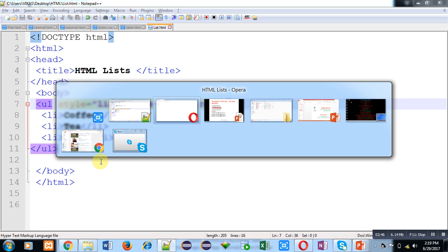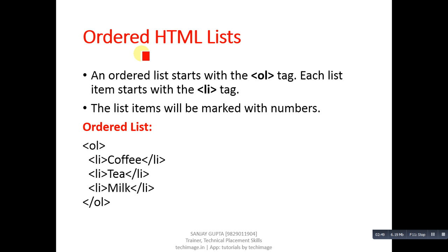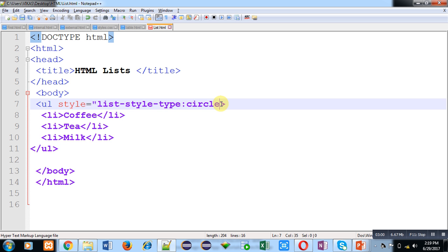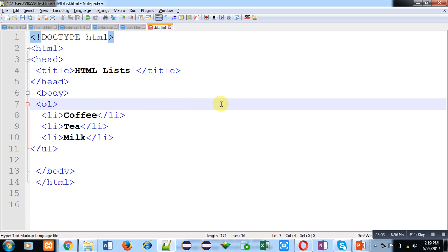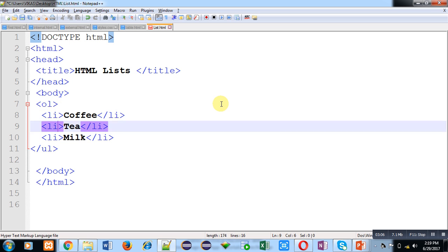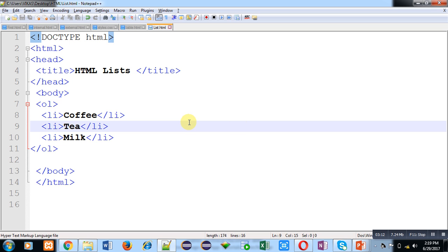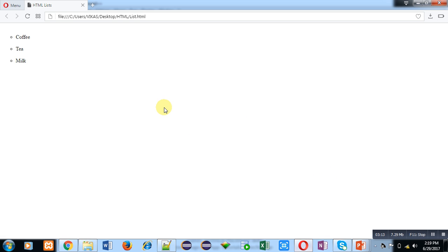The second category is ordered HTML list. For that you have to use the ol tag, and for list items you again use li. I am changing ul to ol at the beginning and ending, saving the code, moving to the web browser, and clicking refresh. You can see that numberings are now available with each list item — this is the example of an ordered list.